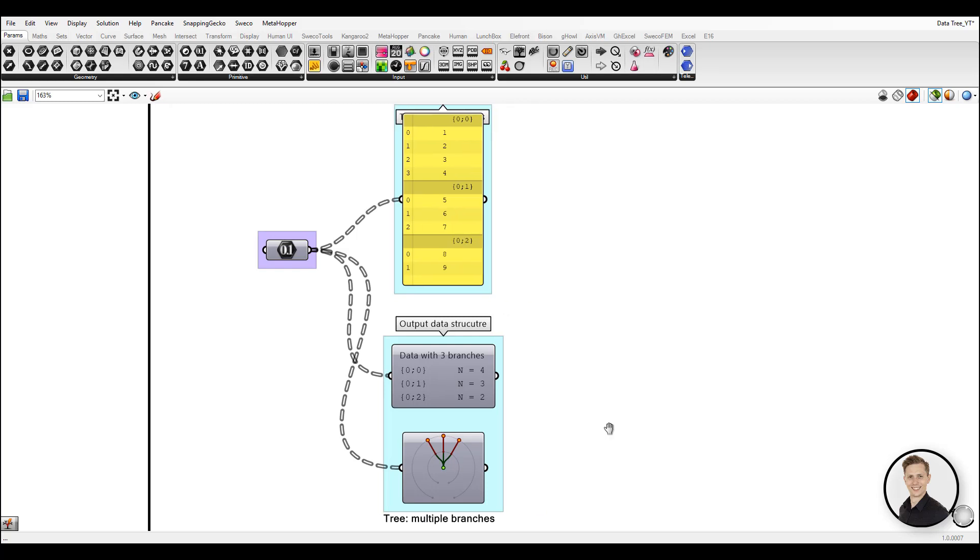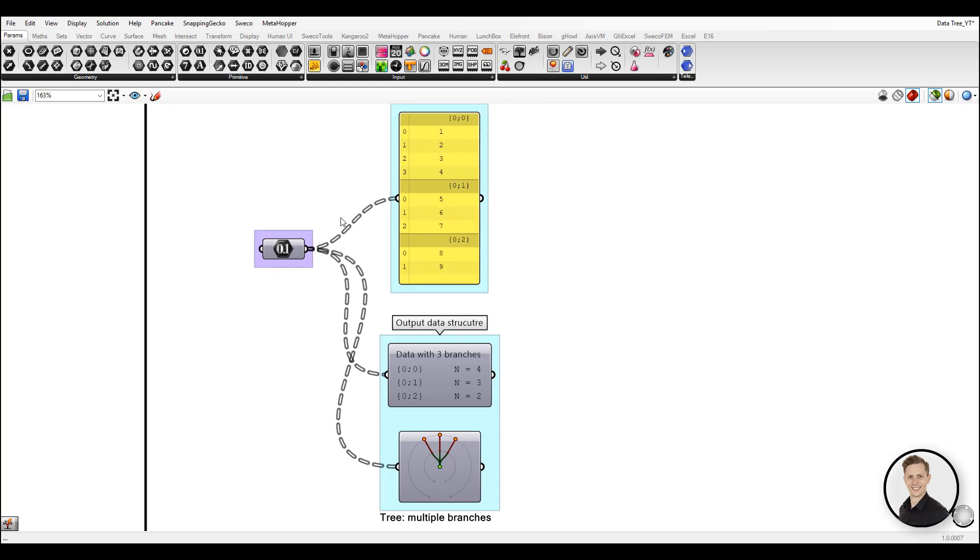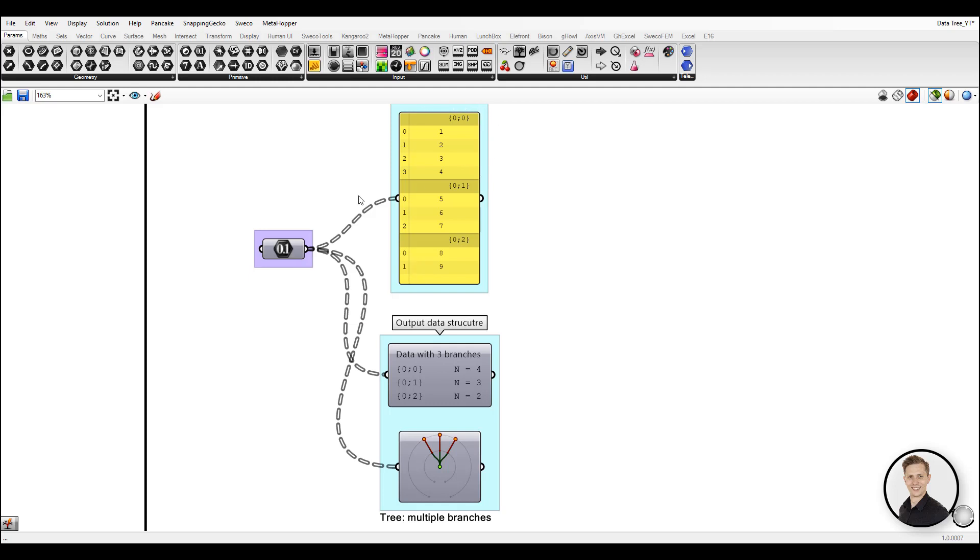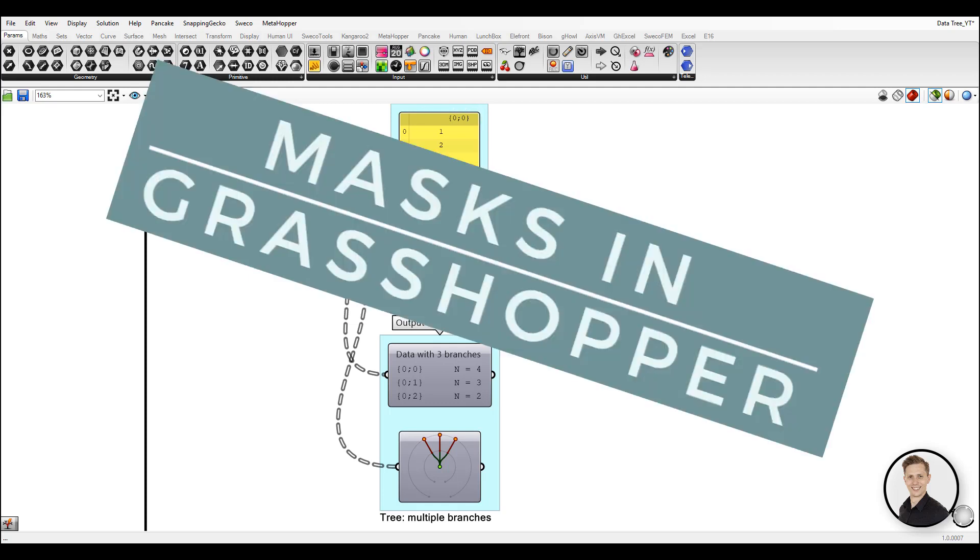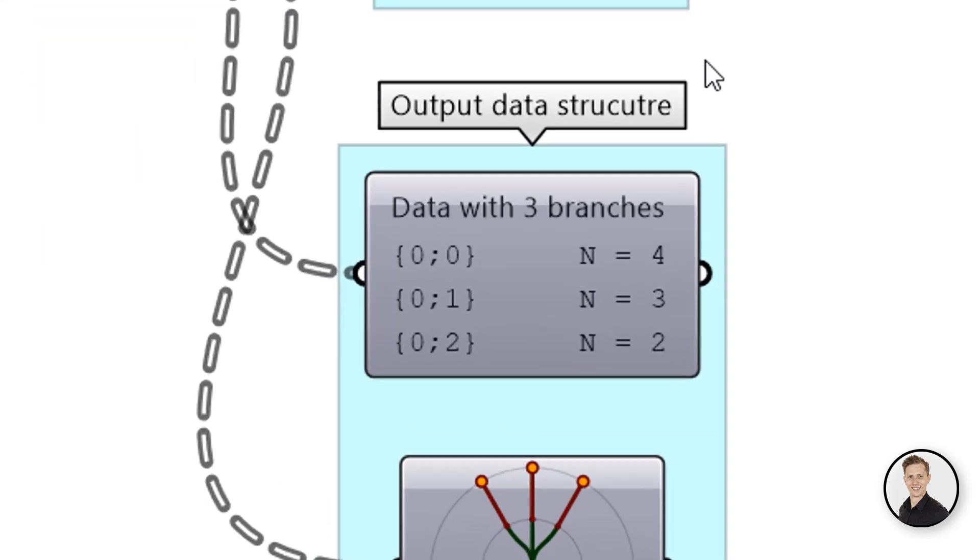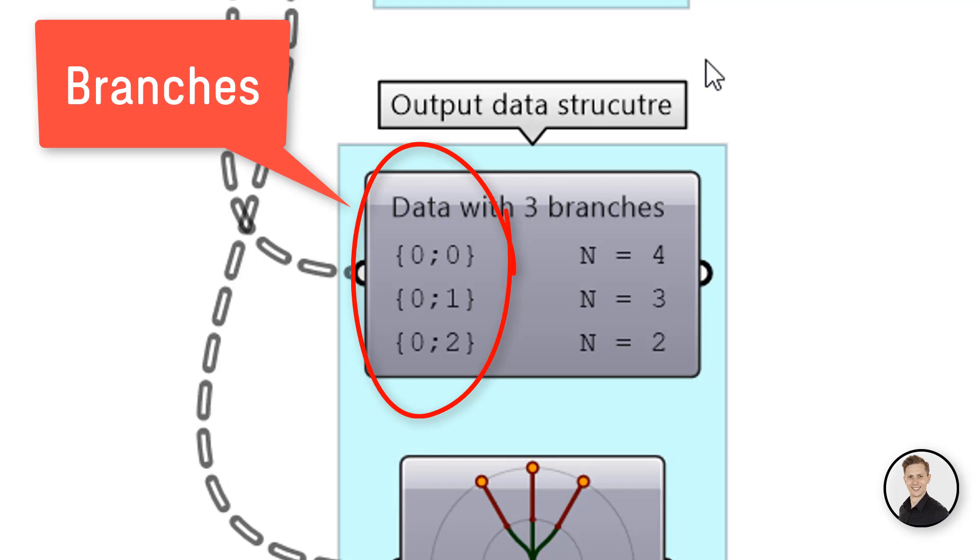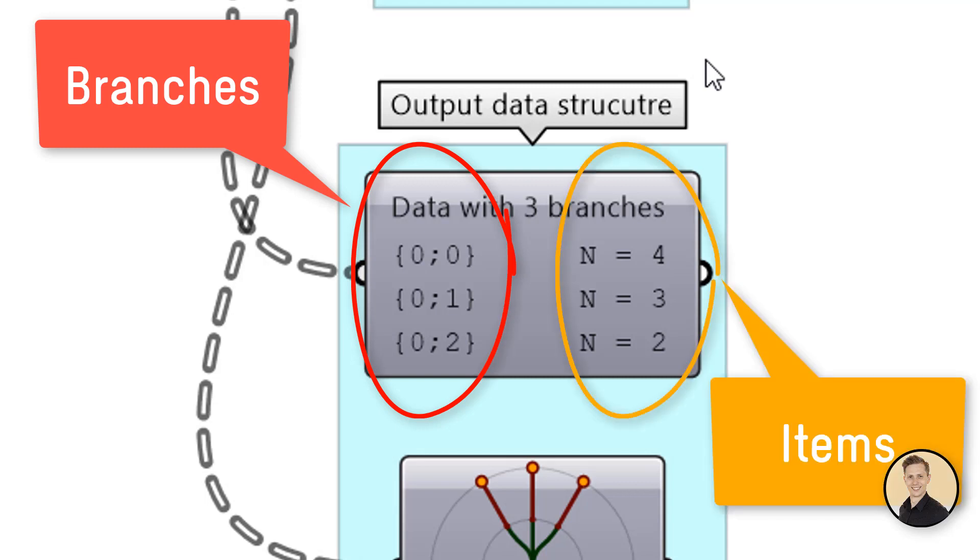In this video I'm not going to explain how data tree structure works in Grasshopper. If you would like to see this kind of video just write me in the comments below. Today I will talk about masks in Grasshopper. Let's look into the tree structures. All of them are made out of branches and items. Items you can also call elements, indices or leaves. But let's stick with one terminology: items.